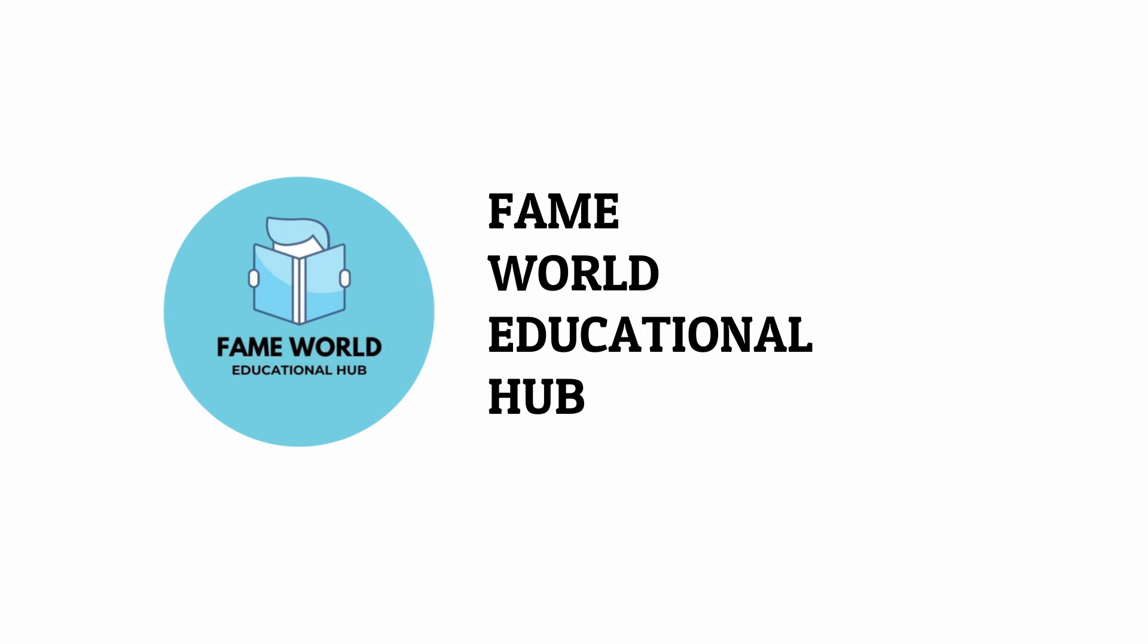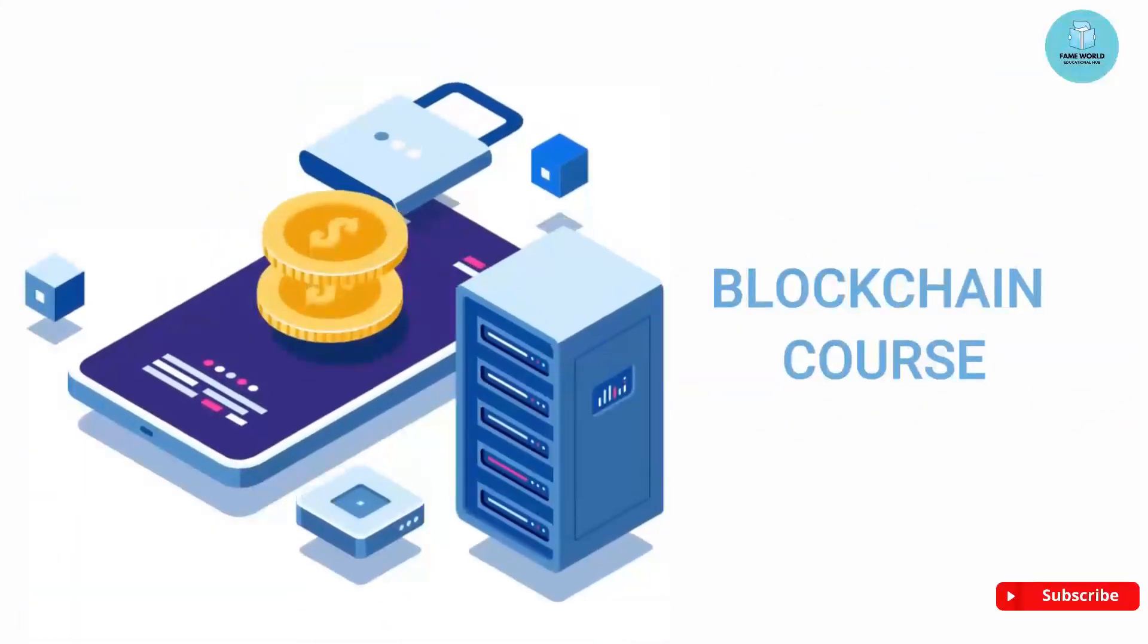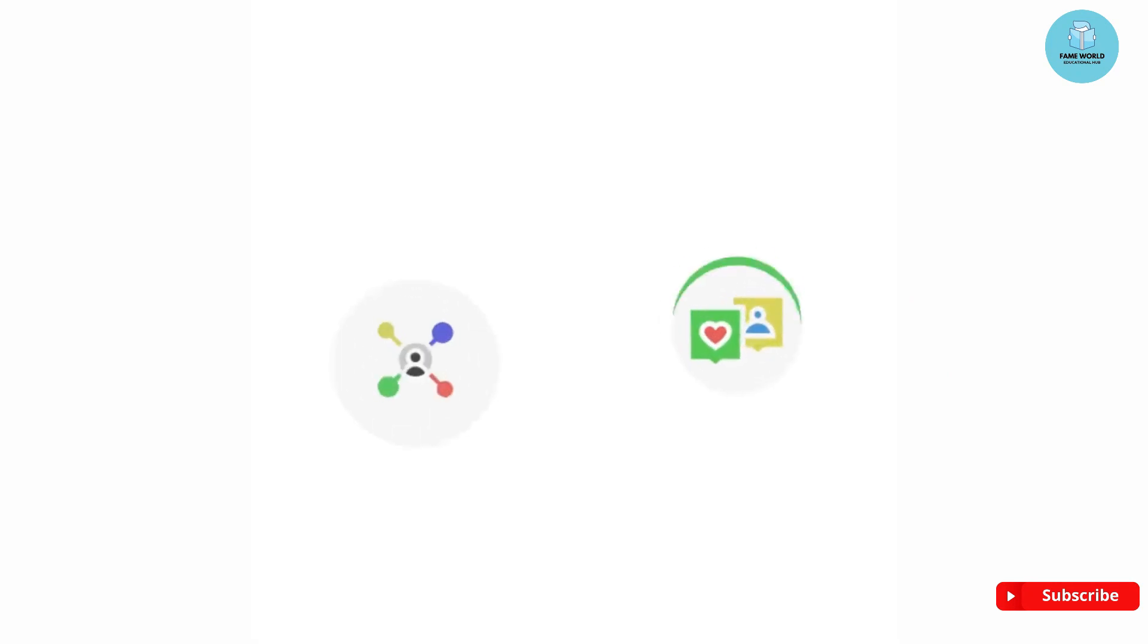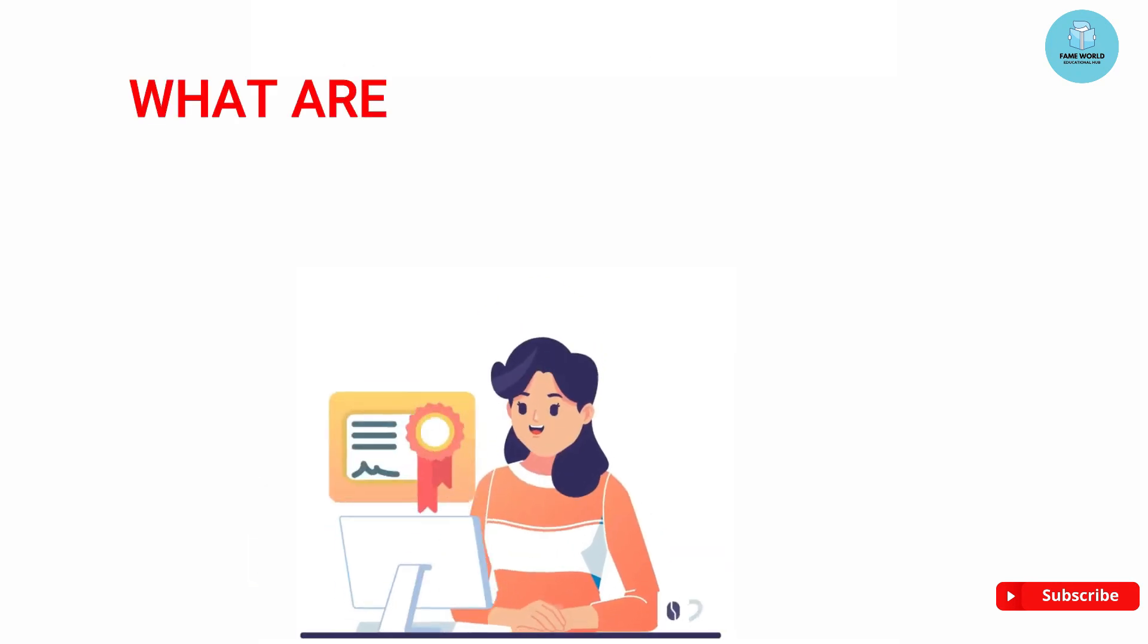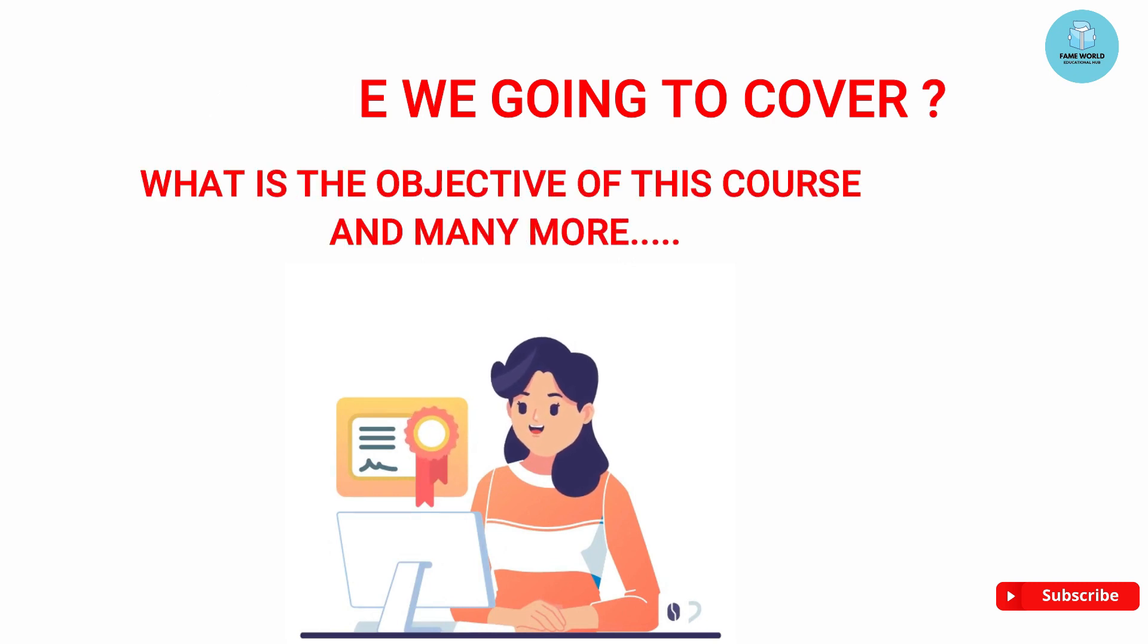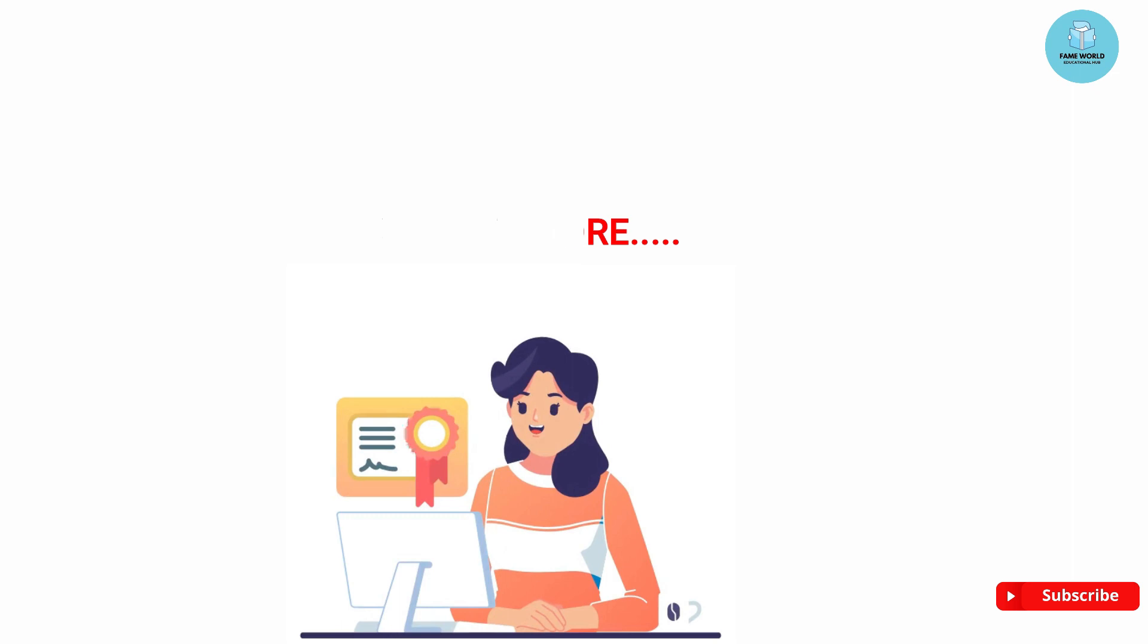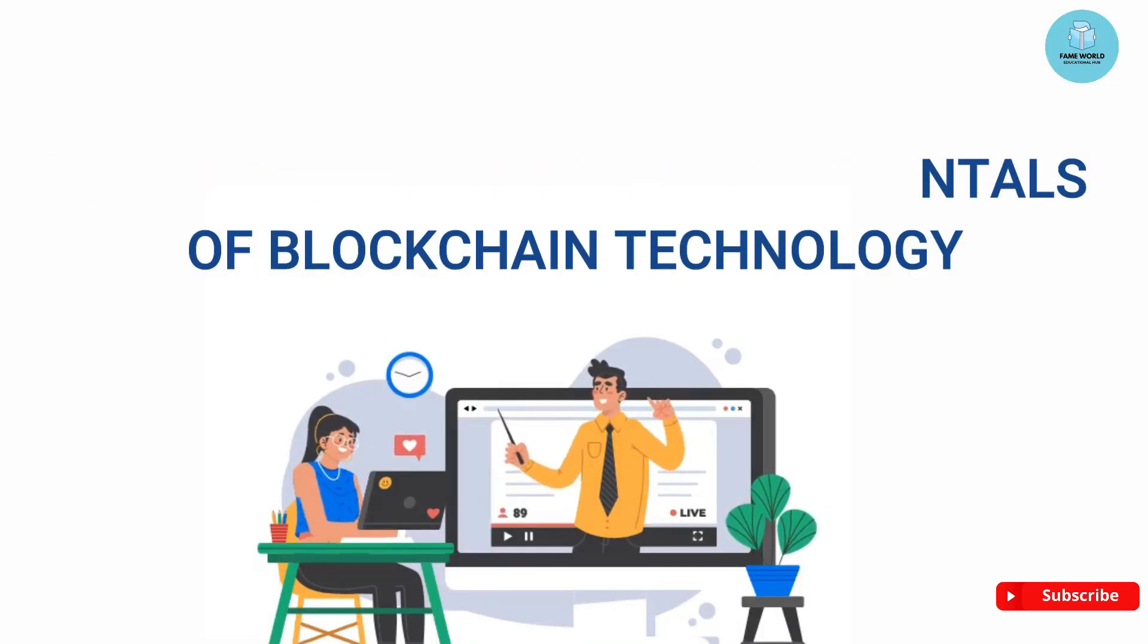Hello everyone, welcome to Fame World Educational Hub. This is the very first video of the blockchain course series. In this video, I am going to give you the course introduction. Let's talk about what we are going to cover, what is the objective of this course, and many more.